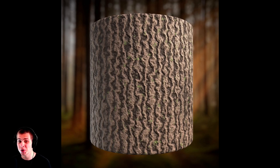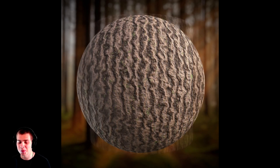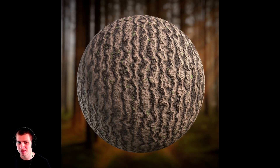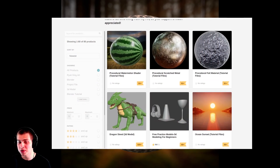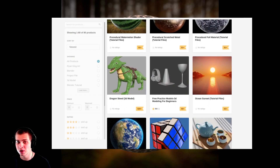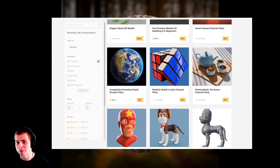In this tutorial, I'm going to show you how to create this procedural tree bark material in Blender. If you'd like to help support this channel as well as get the project files for this tutorial, you can do that on my Gumroad store and my Patreon page. The links will be in the description.